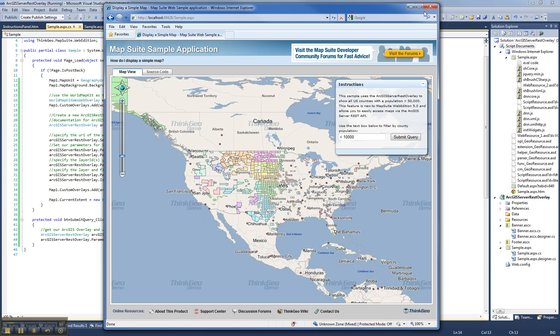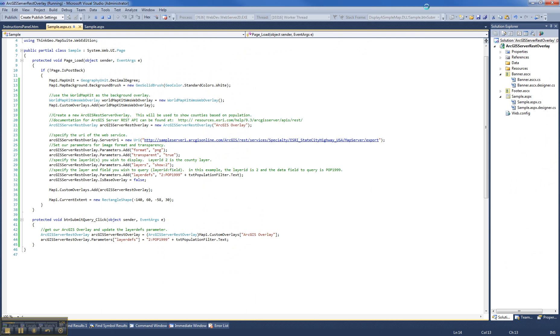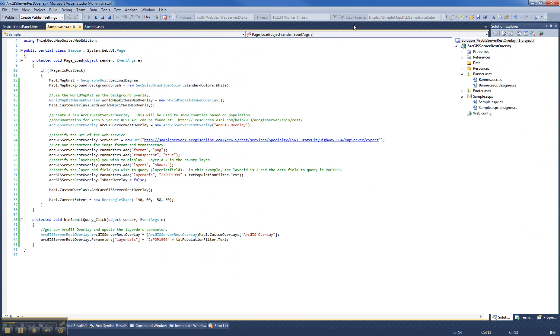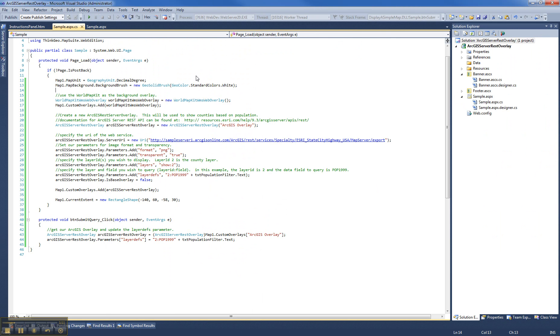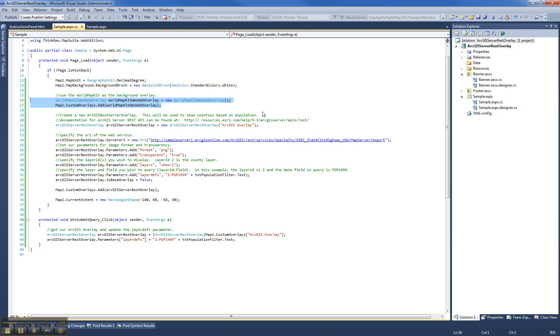So let's go ahead now that you've seen the sample. Let's look at the code and see what's going on here. It's really a pretty simple sample. You can see we're using two quick lines of code right here to get our World Map Kit WMS Overlay.